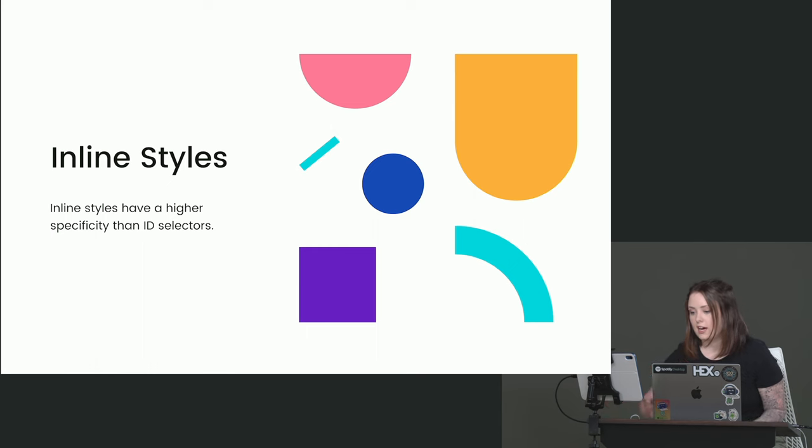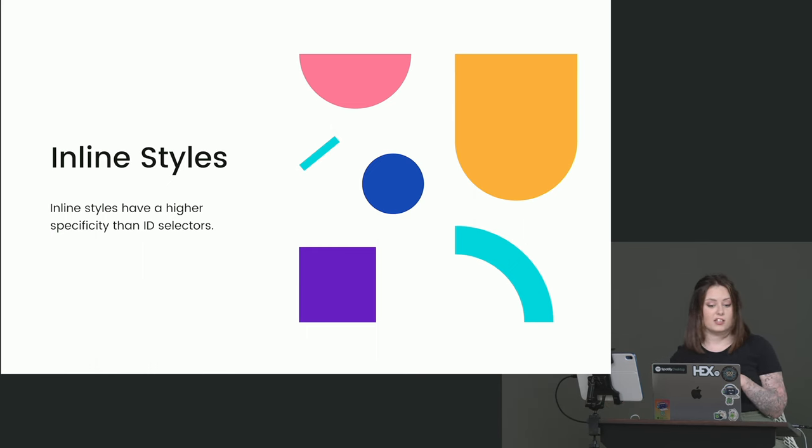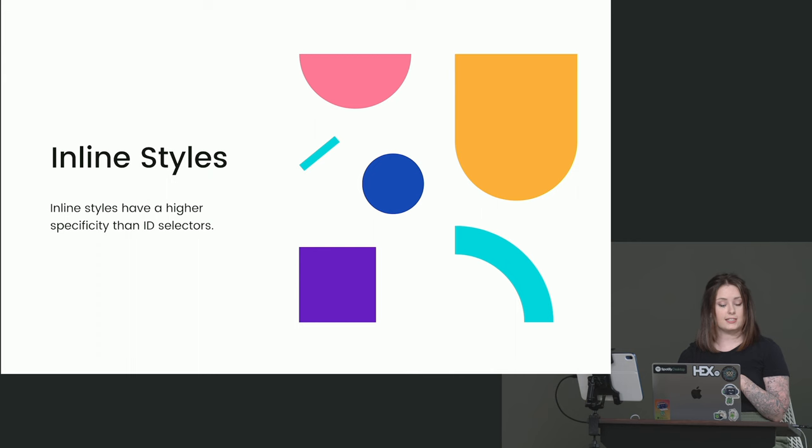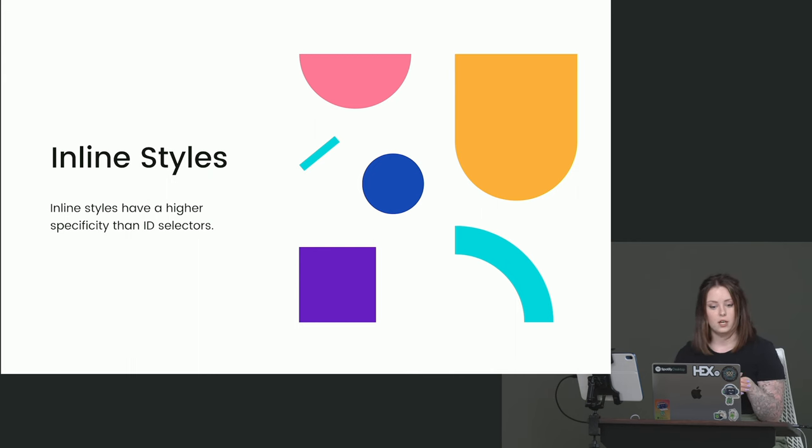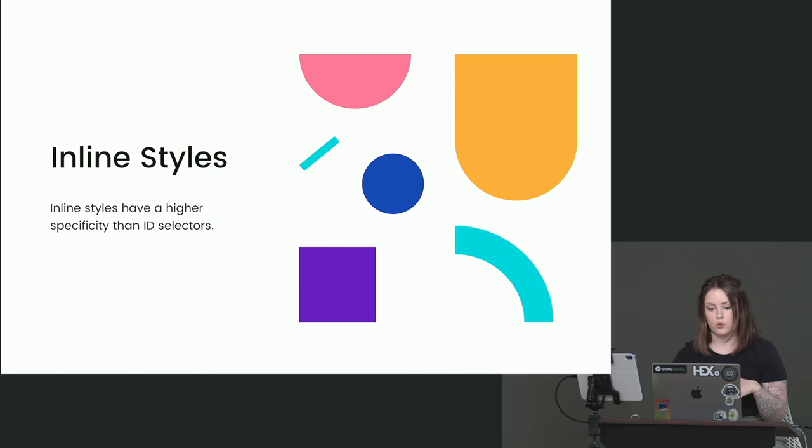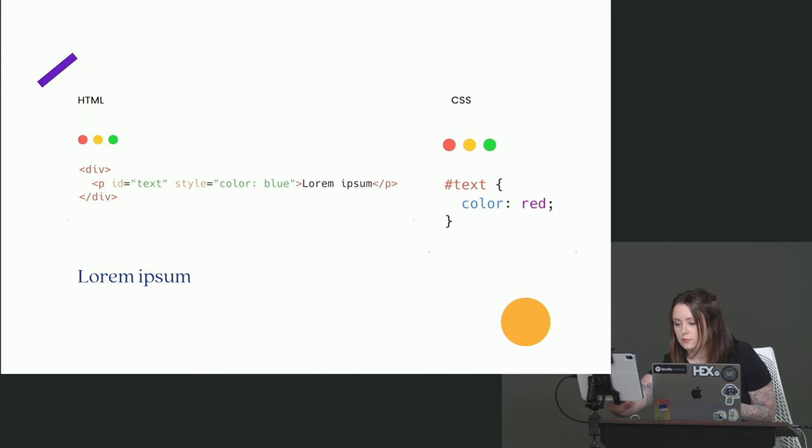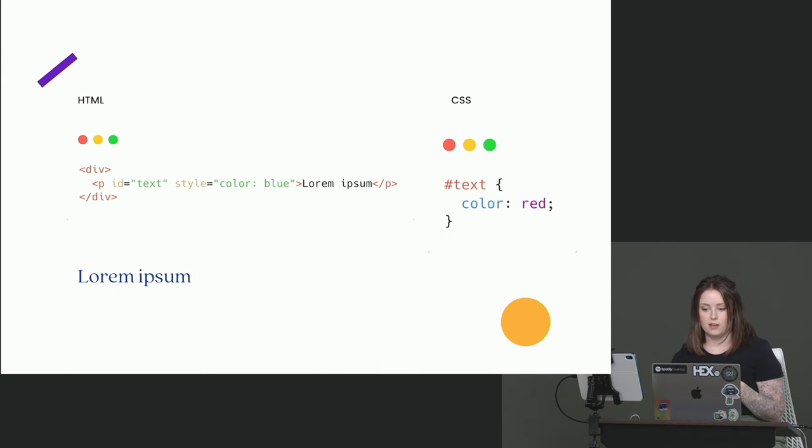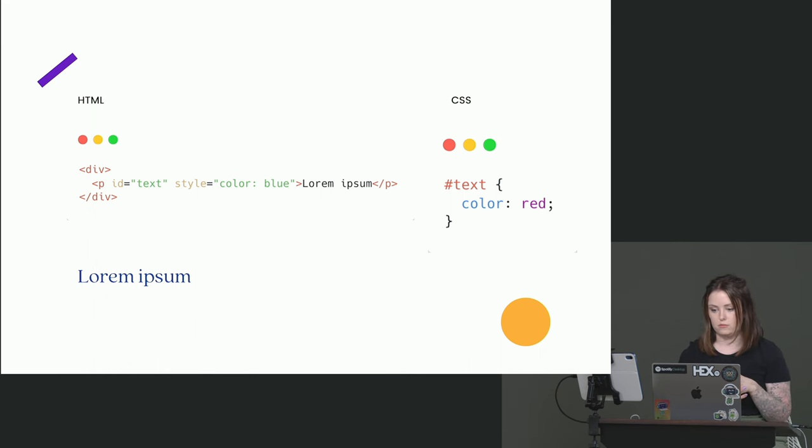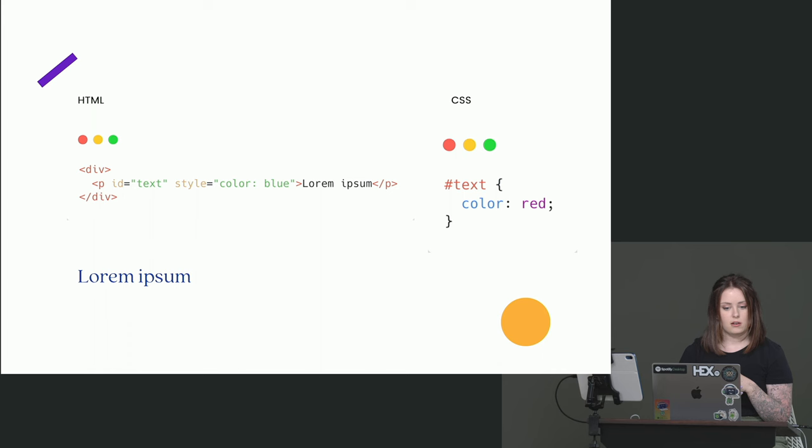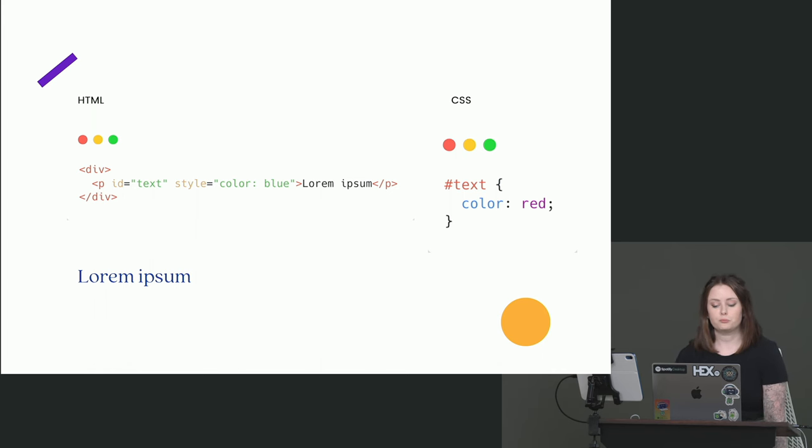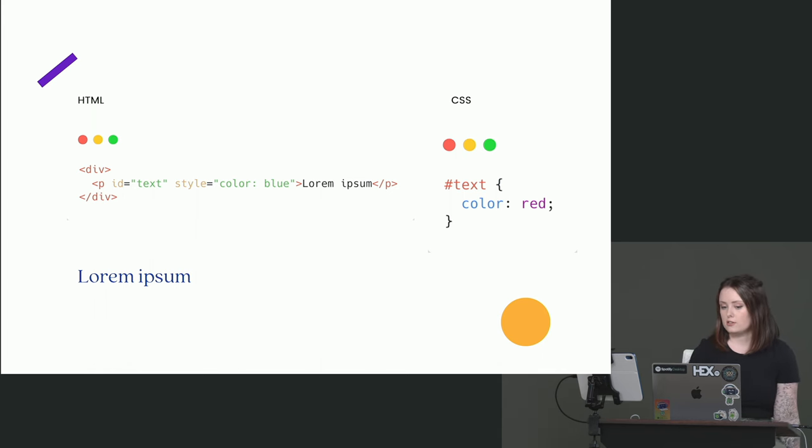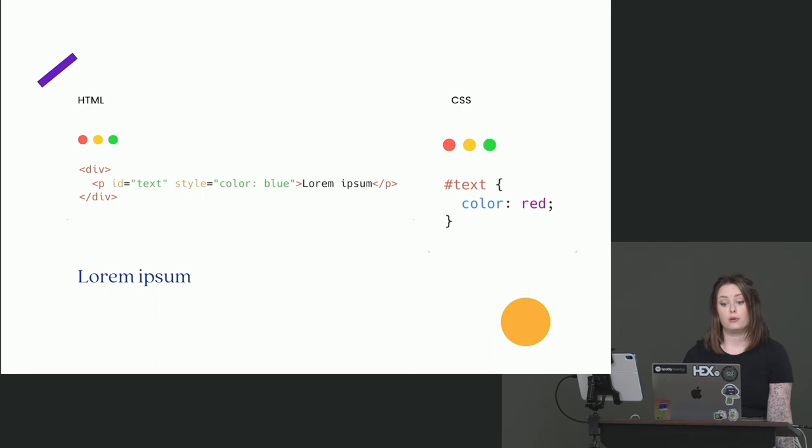Now, the caveat here, inline styles. Inline styles have a higher specificity than the ID selector. And we just said ID is the highest specificity column, right? But inline styles overrule that. So let's take an example. In our CSS, we are styling an element that has an ID of text to be red. But we can see in our HTML here, we've got style equals color blue. Now, because inline styles override IDs, it's going to be blue.